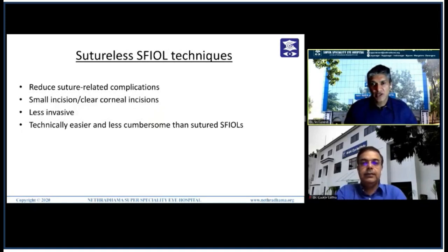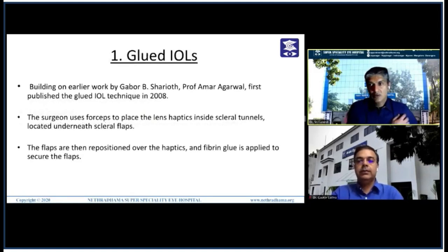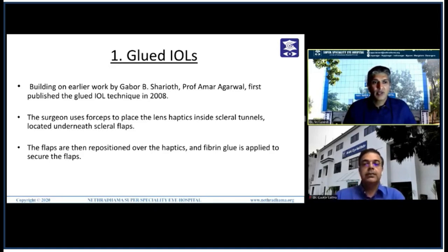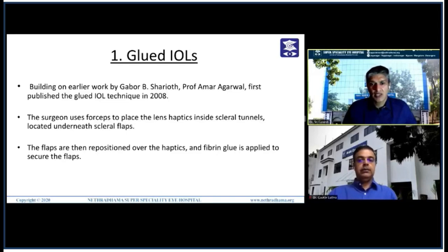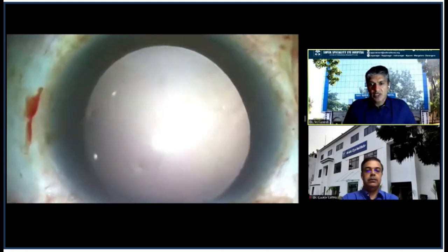Coming to sutureless scleral fixation techniques — these are newer techniques that have reduced suture-related complications. They can be performed through smaller incisions or clear corneal incisions, are less invasive, and technically less cumbersome than sutured fixation, but require some skill. The first technique is the Glued IOL, introduced by Professor Amar Agarwal, building on earlier work by Gabor Scharioth. First published in 2008, here the surgeon uses four steps to place the lens haptic inside scleral tunnels located under scleral flaps; the flaps are then repositioned over the haptics and fibrin glue is applied to secure them.